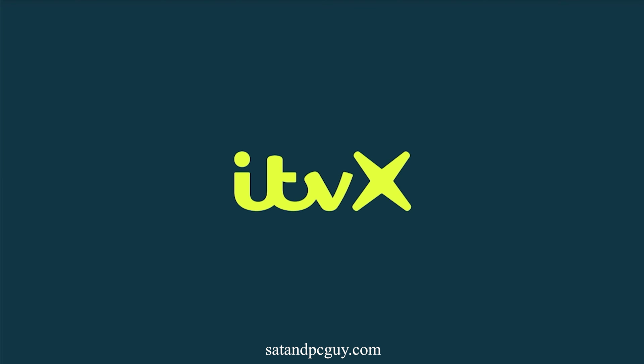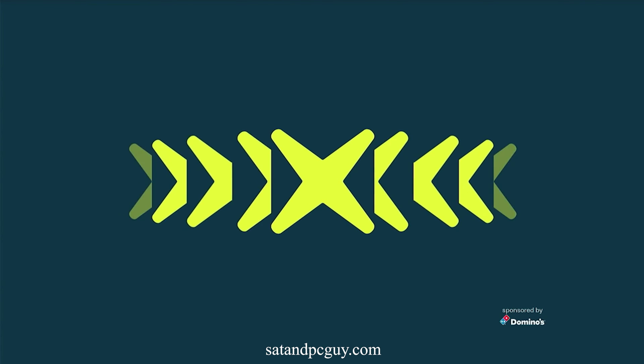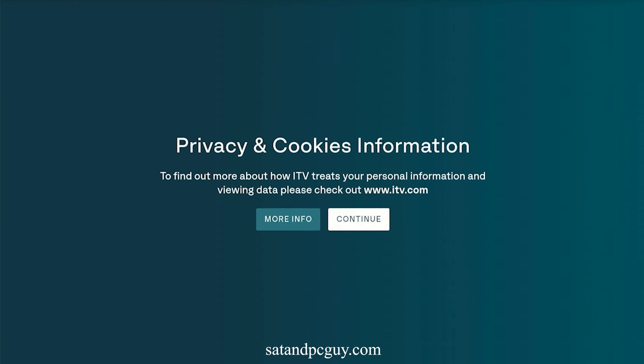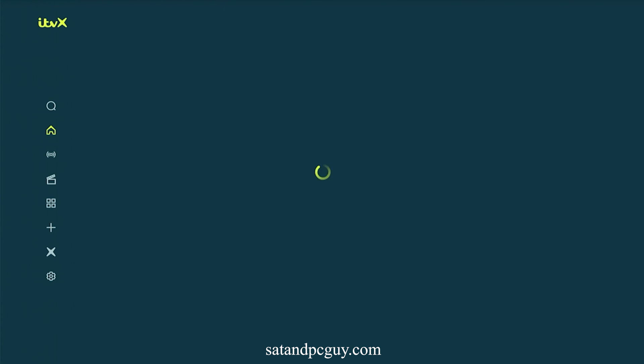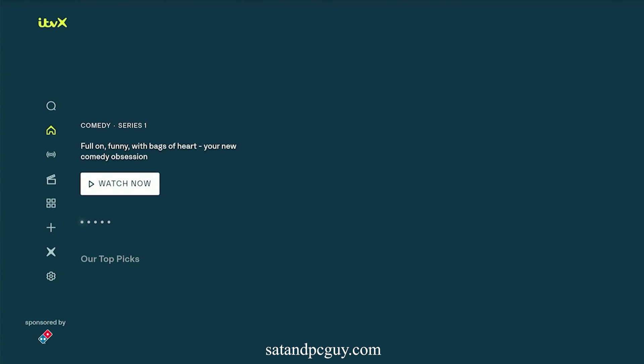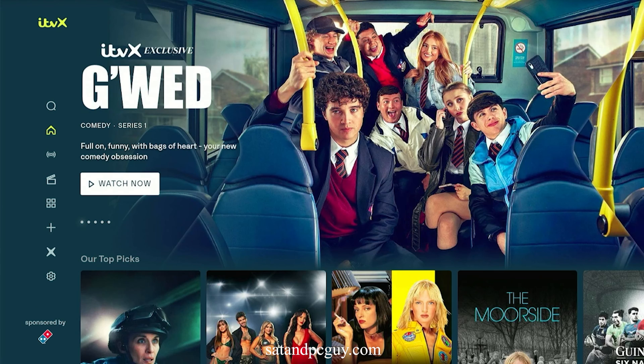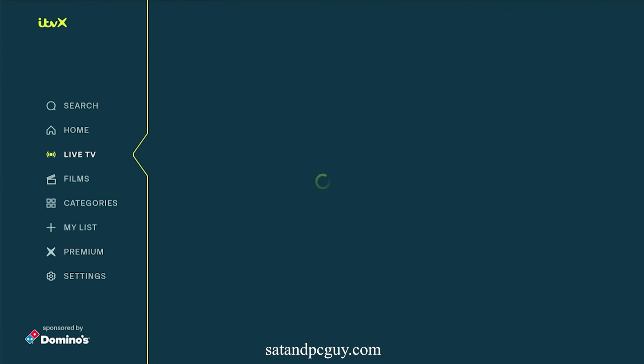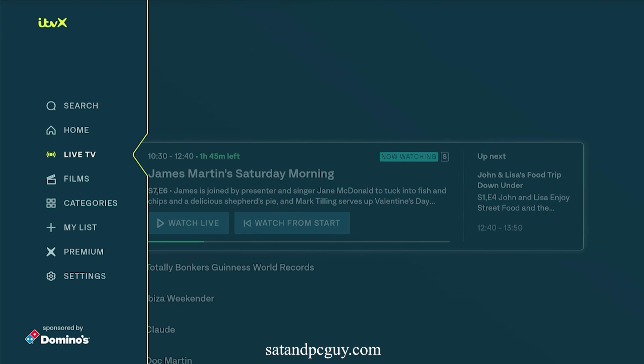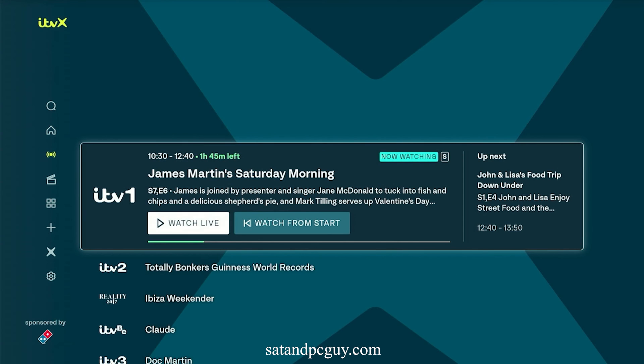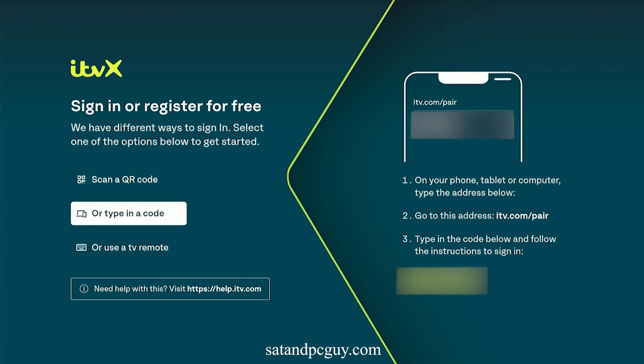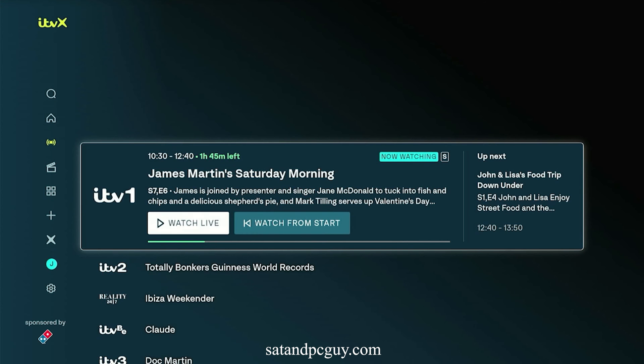Open and log into the ITVX app. You will need to log into your ITV account and you will be asked to pair your Fire TV device to your ITV account following the on-screen instructions. And then you can start to watch content on ITVX.